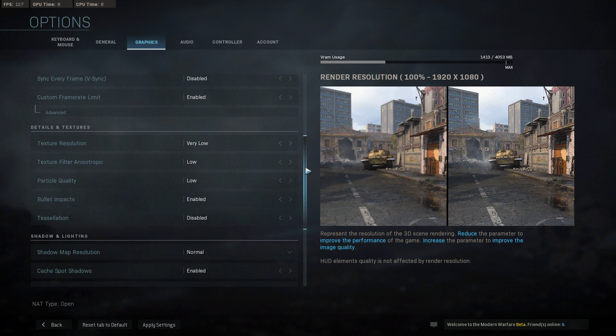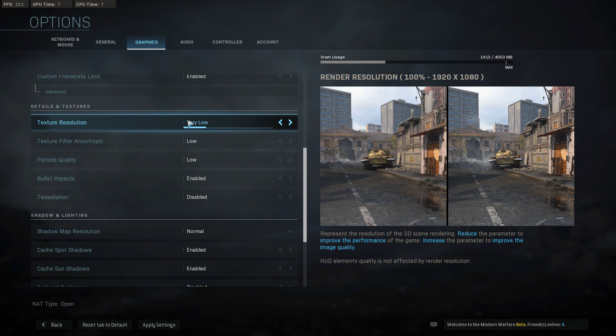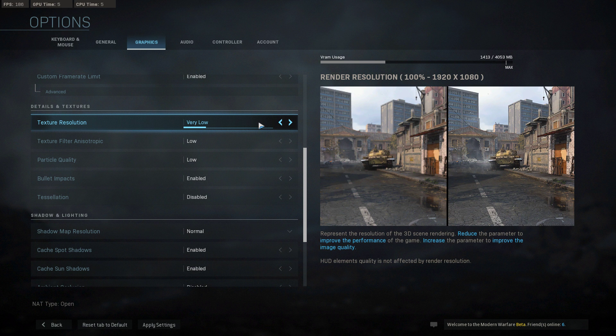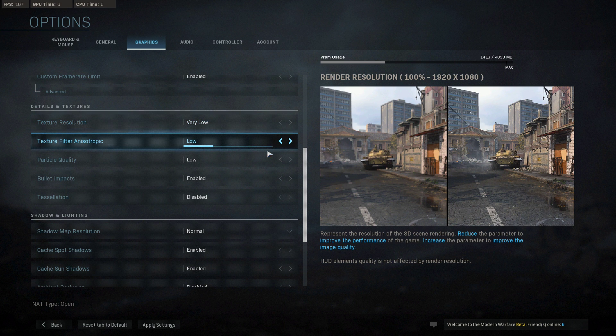Set your texture resolution to low or very low if you have a bad or moderate graphics card, and lower the other texture settings too.